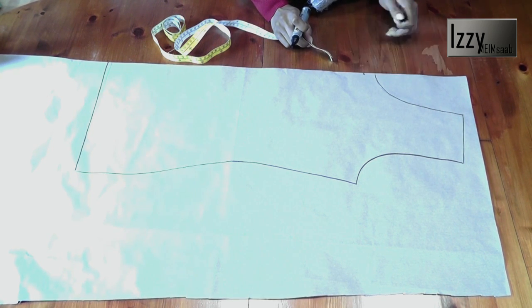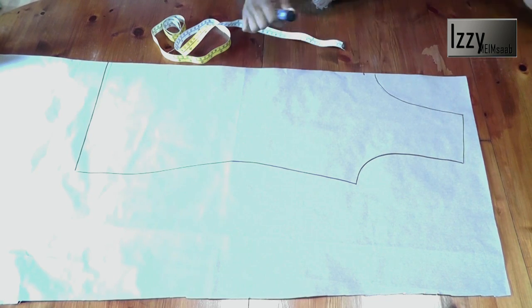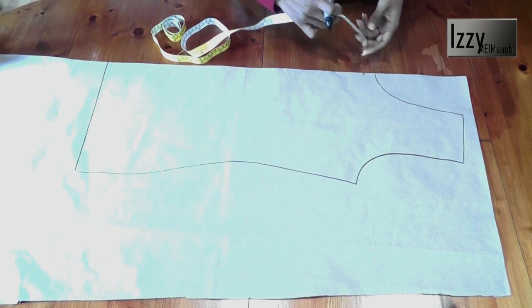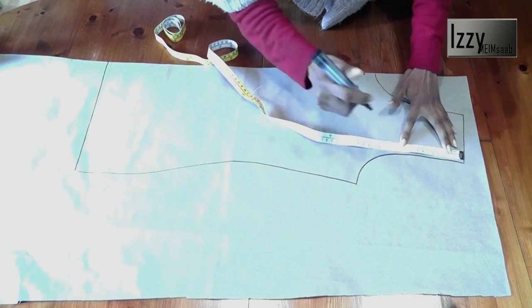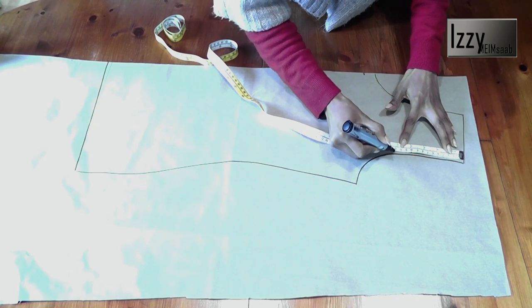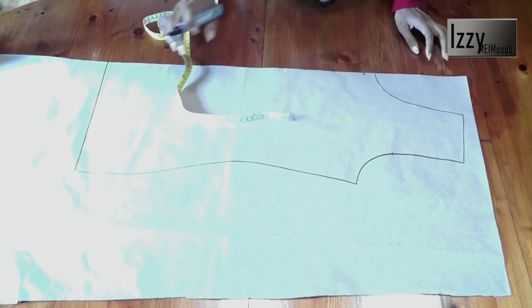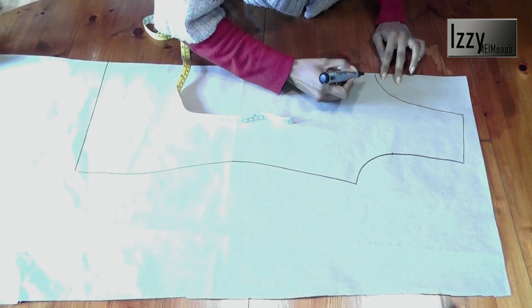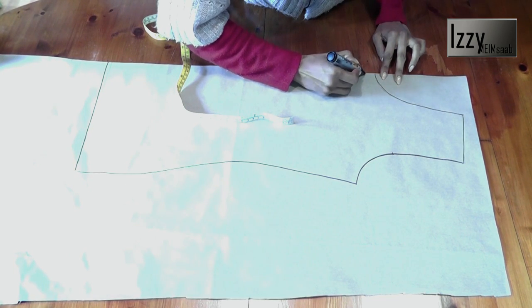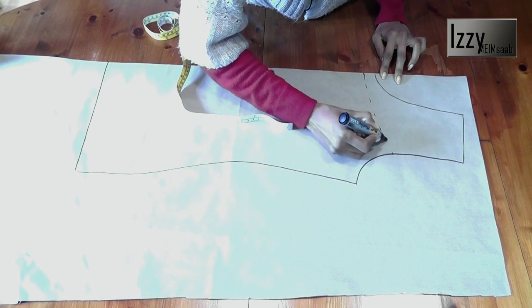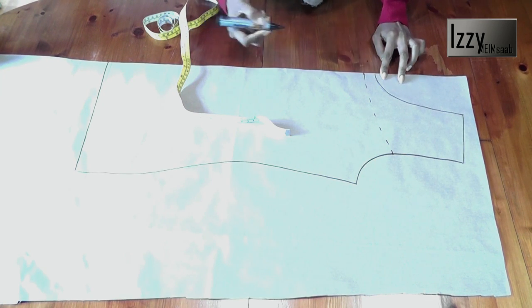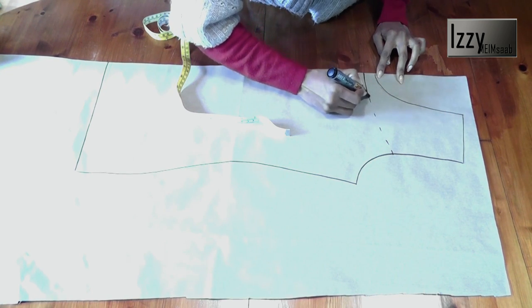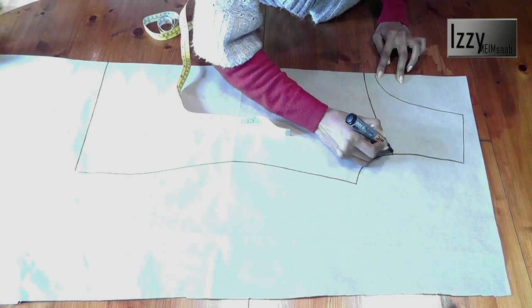From the shoulder I'm going to go and mark about five and a half inches. No matter what your size, this is absolutely fine. Then we're going to attach this in a gentle curve. Let's go ahead and attach it in a gentle curve properly like that.